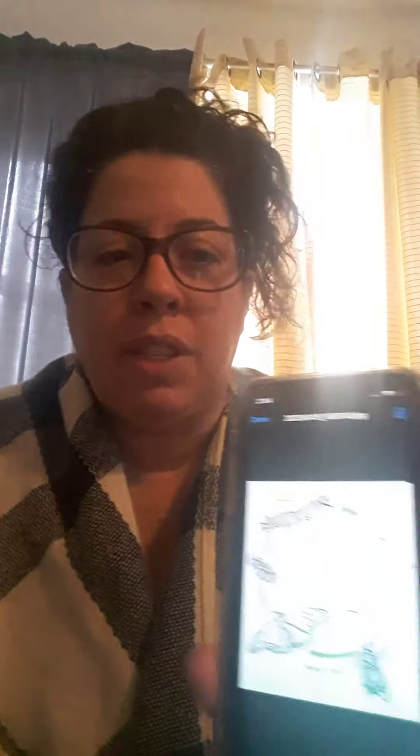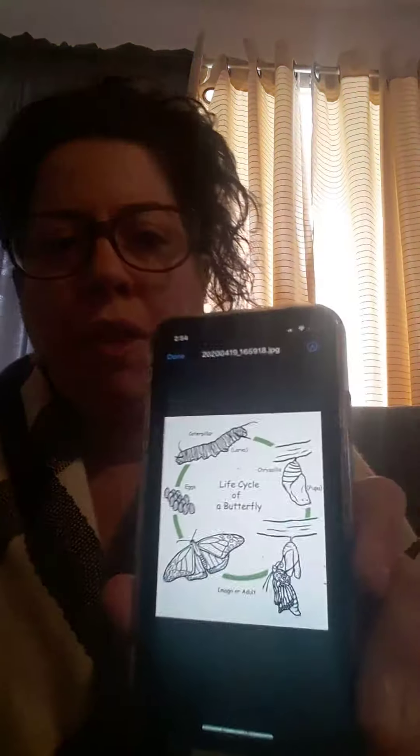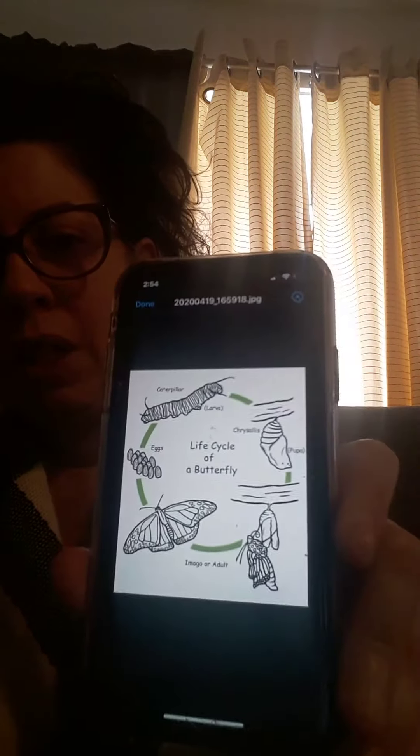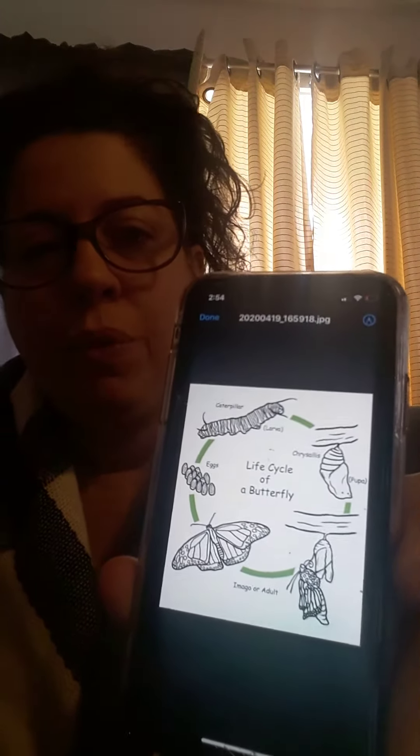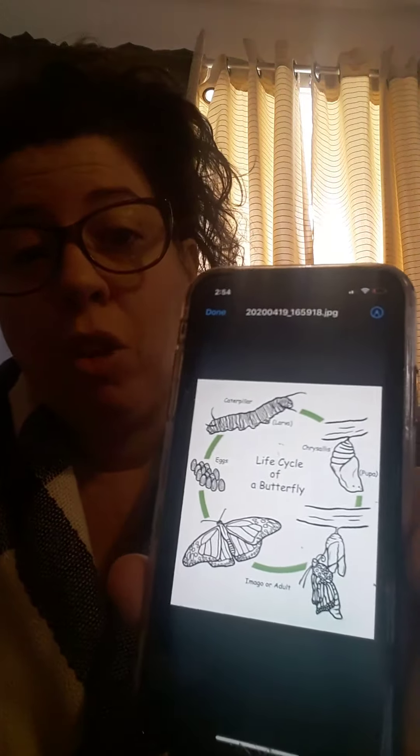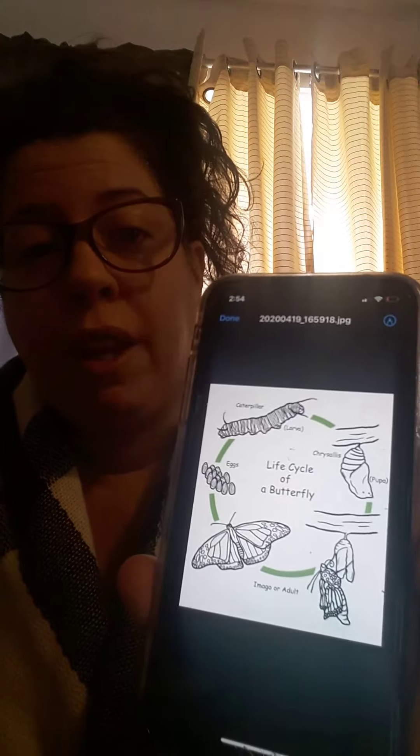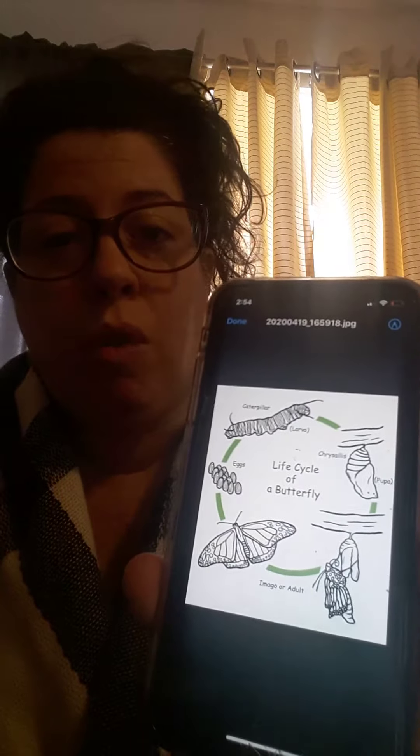Hi my munchkins, I hope everybody's doing well and staying safe. Last week I had sent the life cycle of a butterfly. Let me see if you could see that. Miss Jennifer's three kids are homeschooling right now and they took over all the computers.